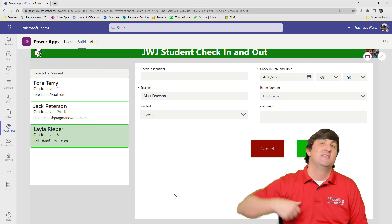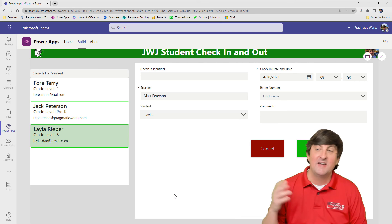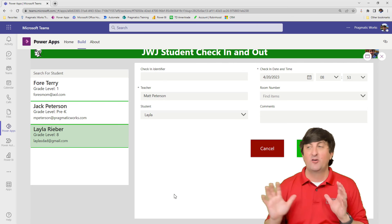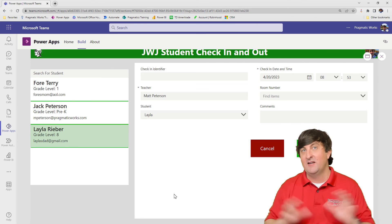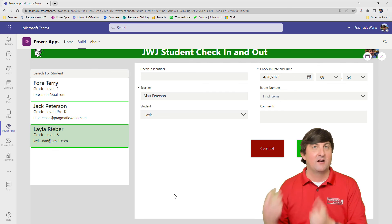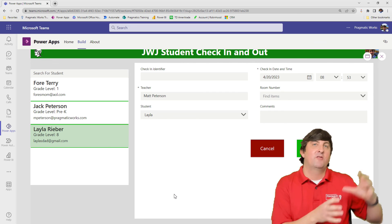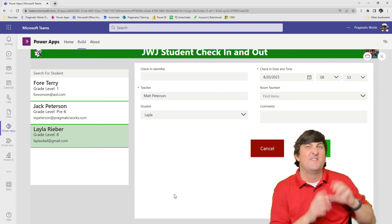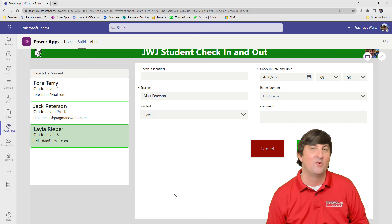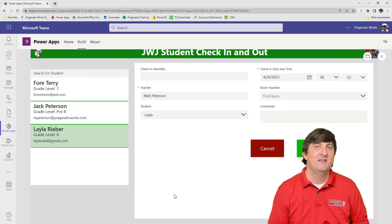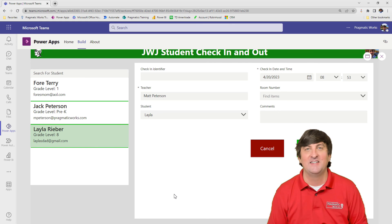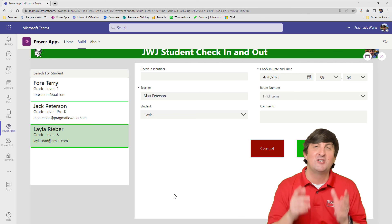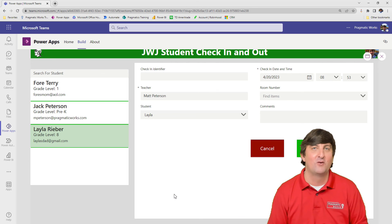Again, we're going to continue to add more into this app. In our next episode, we're going to learn how can we just see all of the check-ins. Right now we can only see our last check-in with that confirmation screen. We're going to learn how can we look at all of our check-ins and then find a specific record that we might want to edit. So hopefully you've been enjoying and you're learning a lot about how to make these apps inside of Teams. Make sure to like and subscribe. If you haven't been here before, we hope to see you back again. Thanks, everyone.